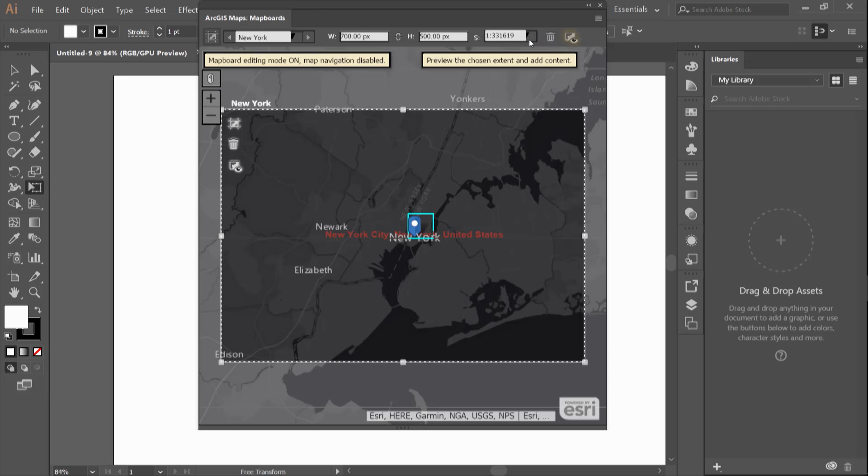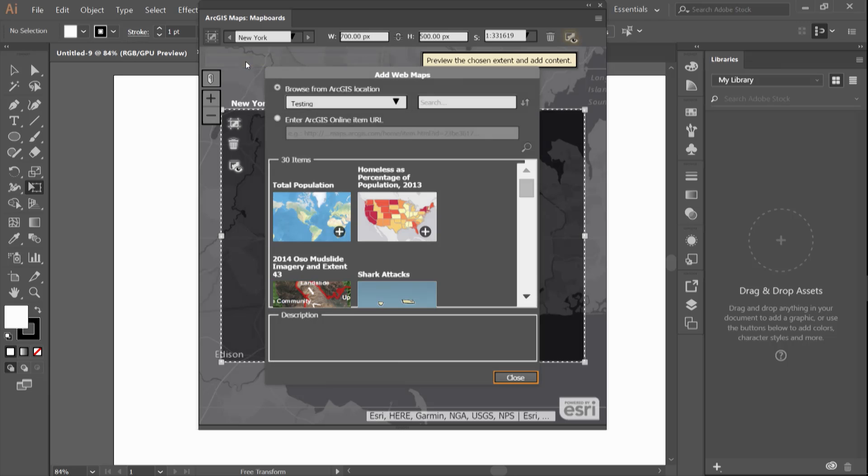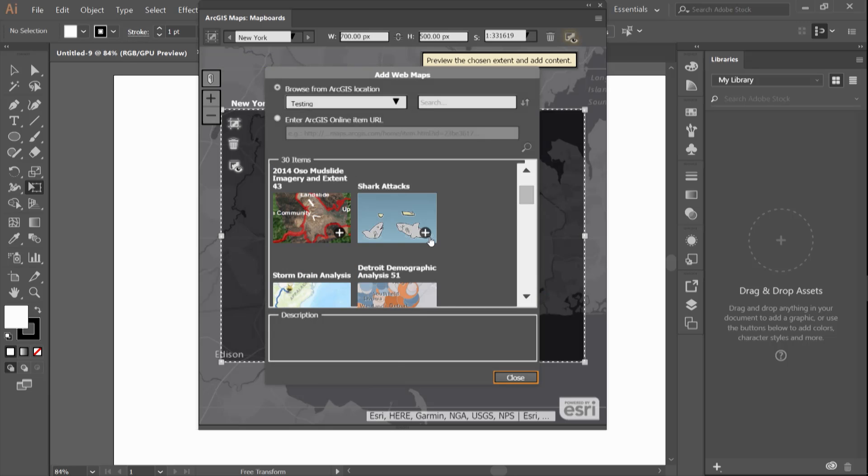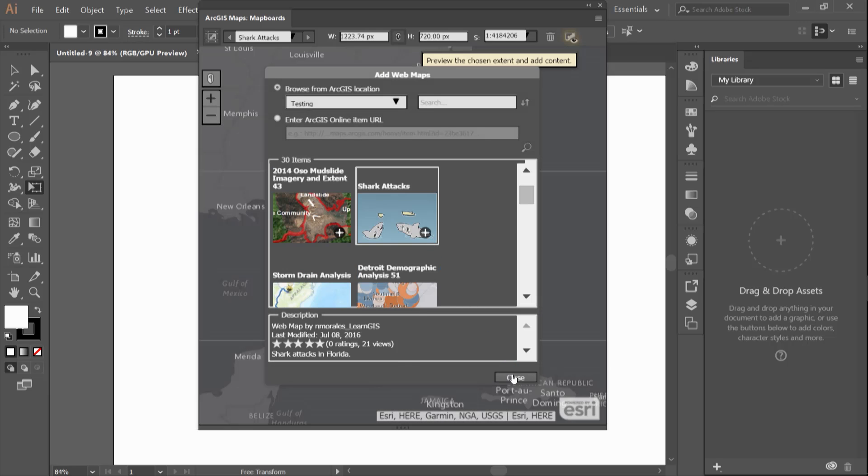The final way to create a map board is by using a web map from ArcGIS Online. The map board's extent will be derived from the web map as it was in ArcGIS Online.